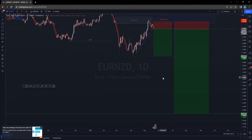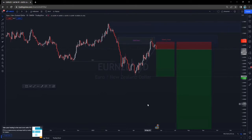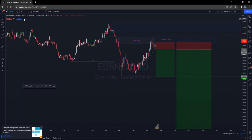Let me know what you think. I'll send signals to the VIP group — so if you want to get exclusive signals with analysis and parameters, make sure you contact me on Telegram using the link in the description box below. That's what I had to say with regards to EUR/NZD.